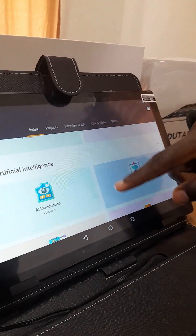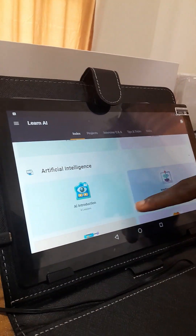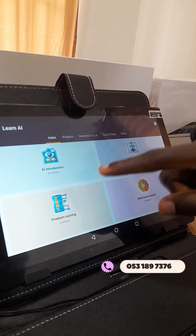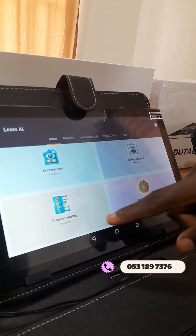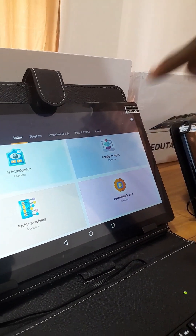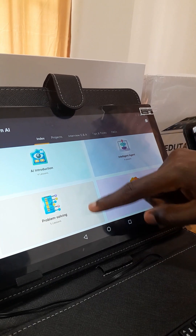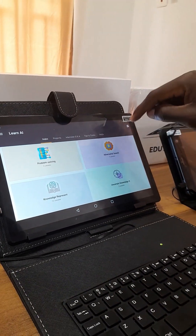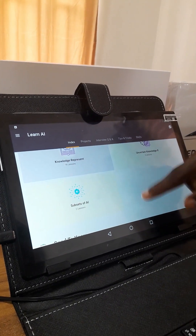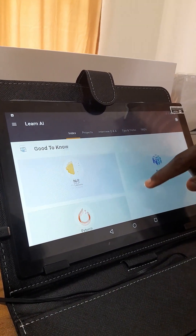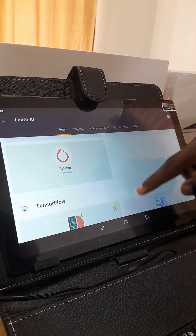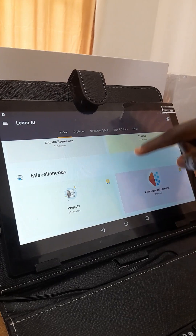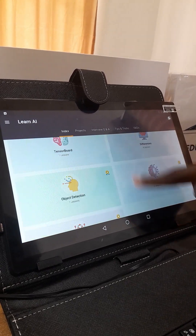You can scroll down and see various subsections: a section on full artificial intelligence with four lessons covering the AI introduction; intelligent agents, also four lessons; problem solving, about five lessons; and adversarial search, about three lessons. Scrolling further reveals countless educational content for your child to learn from — there are so many lessons available.